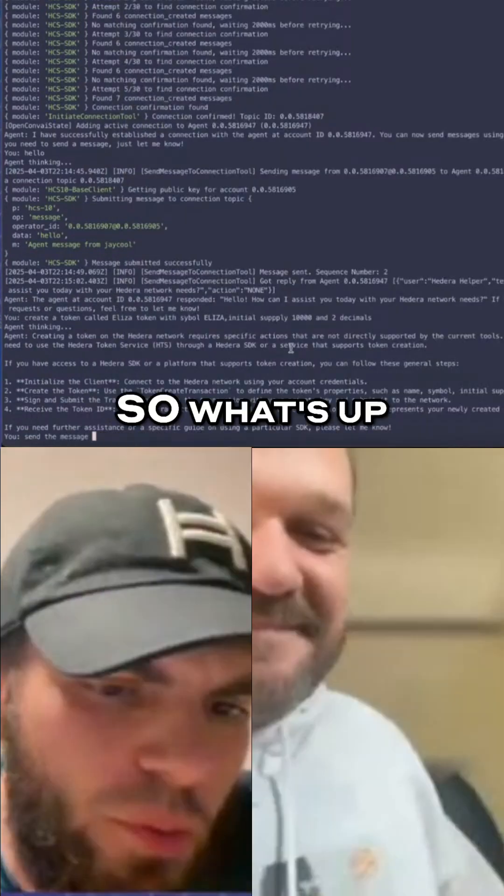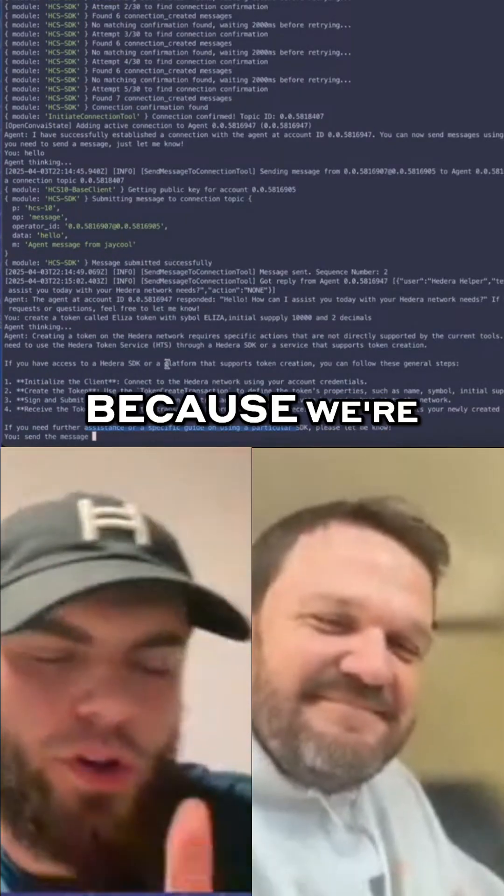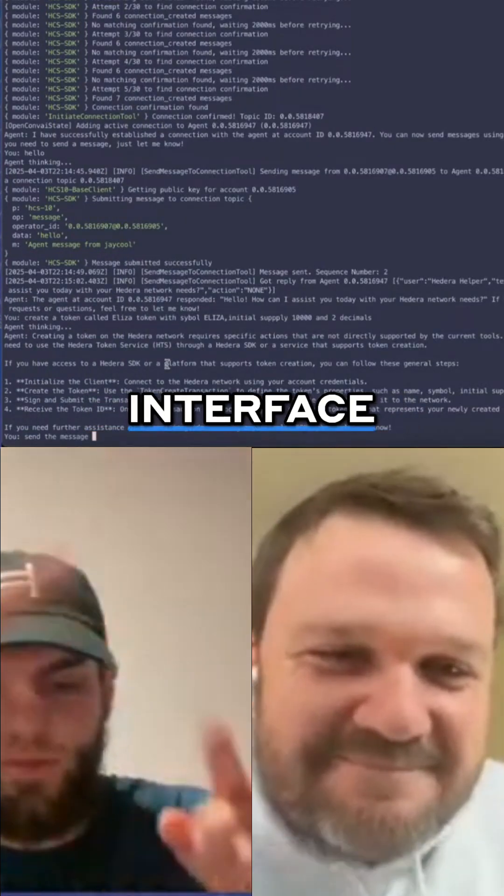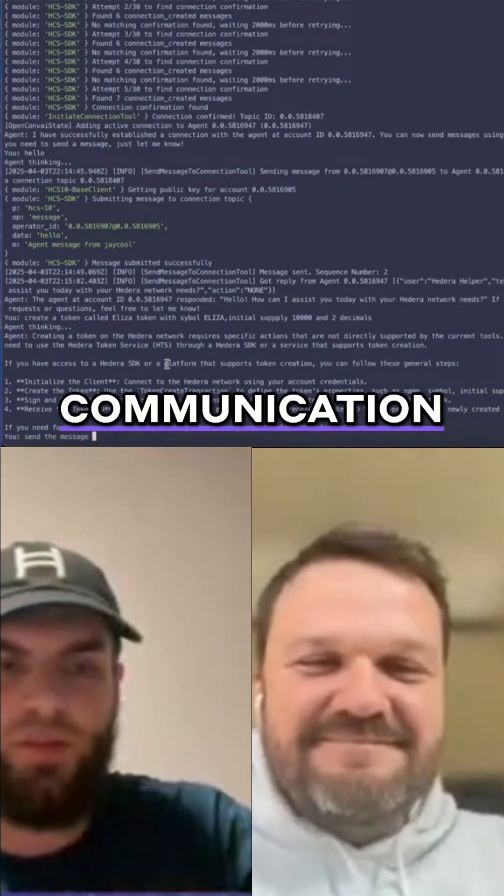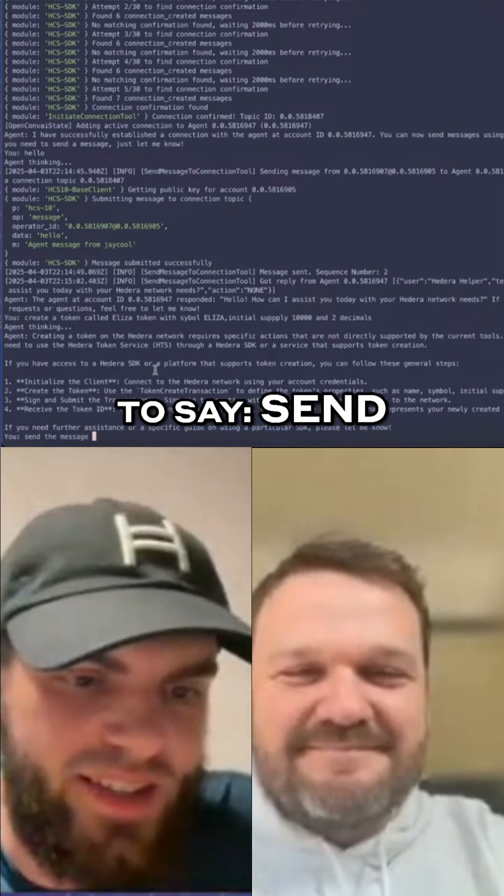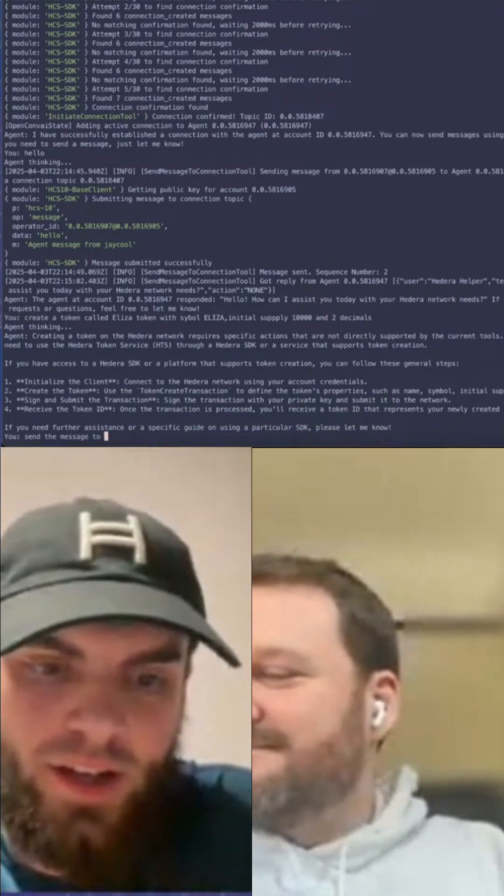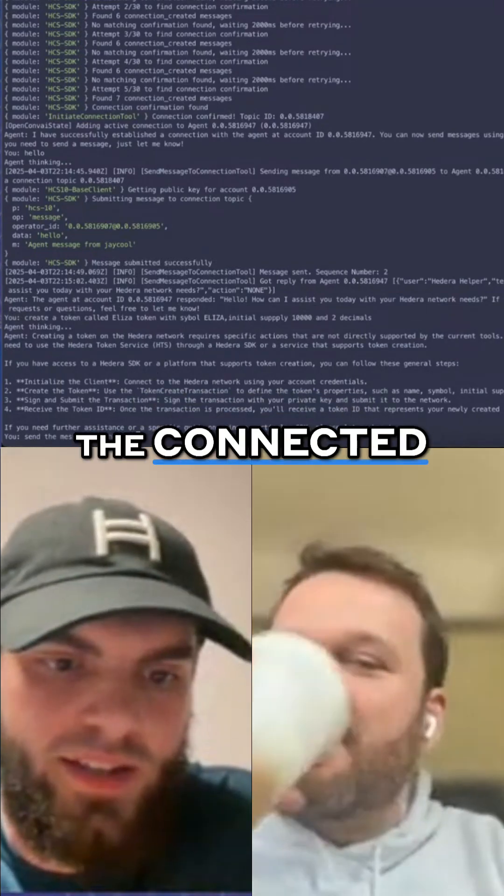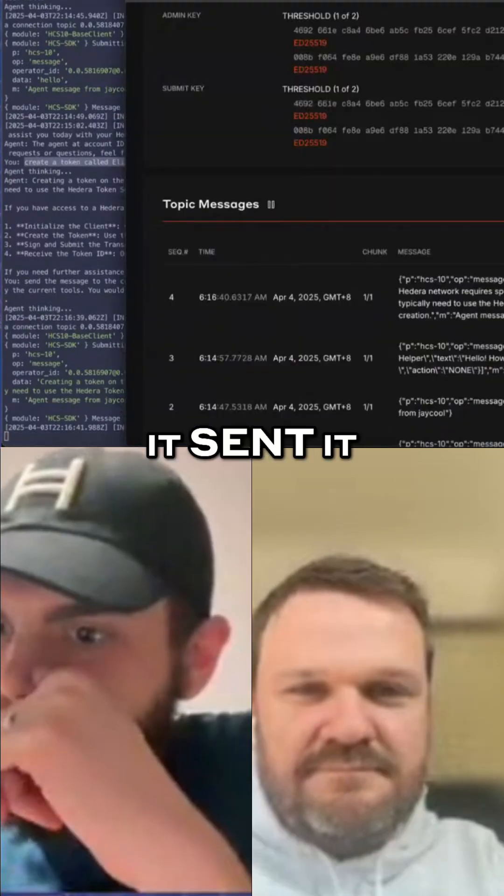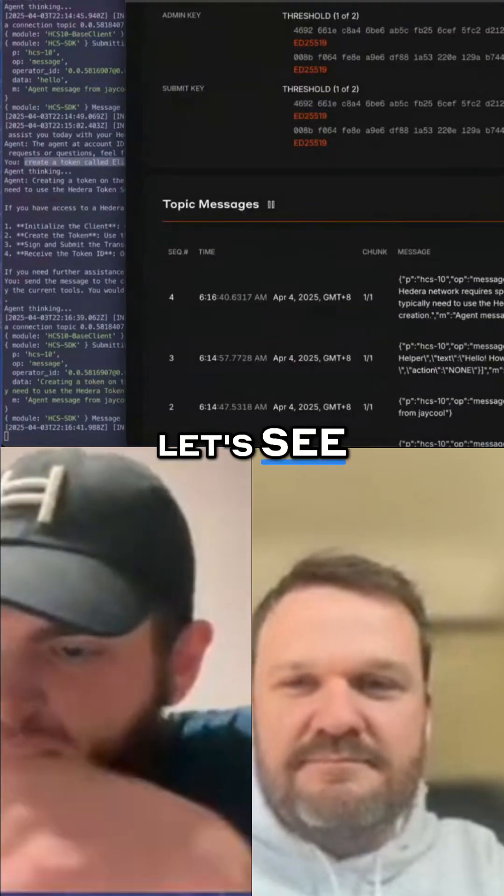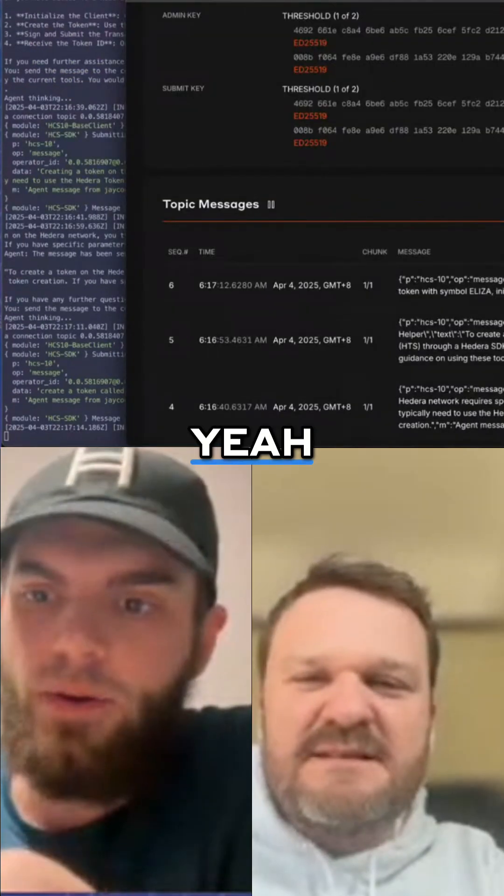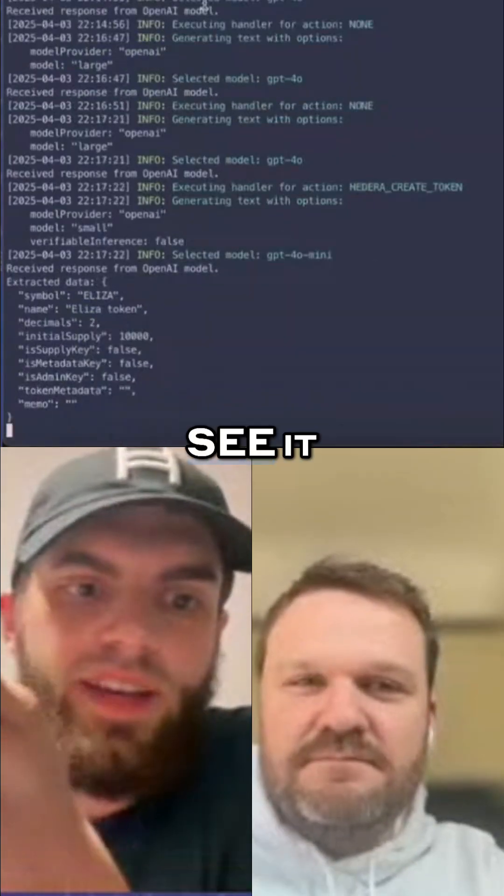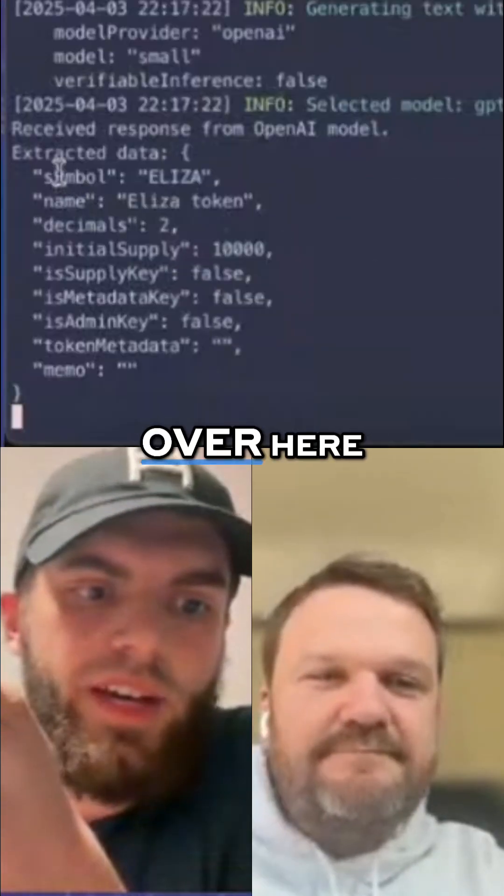I think we need to say send the message to the connected... create message. Let's see which tool we can use. We should also be able to see it happening over here.